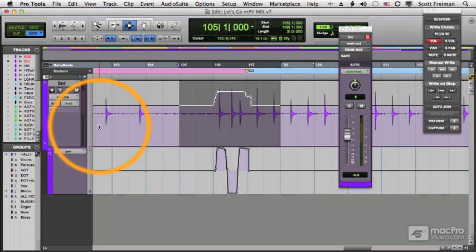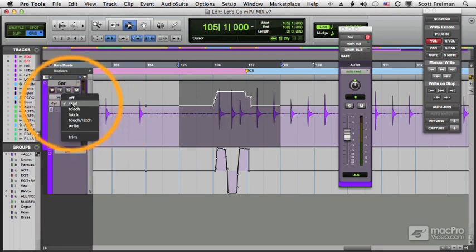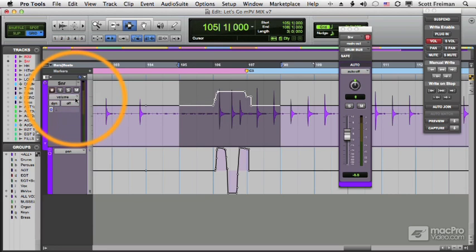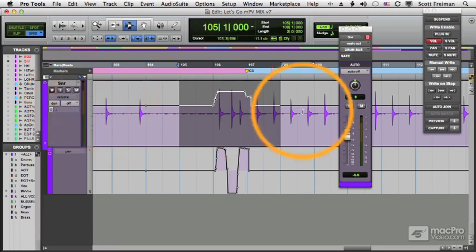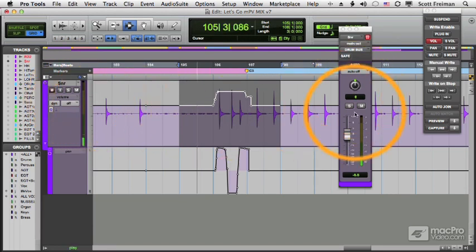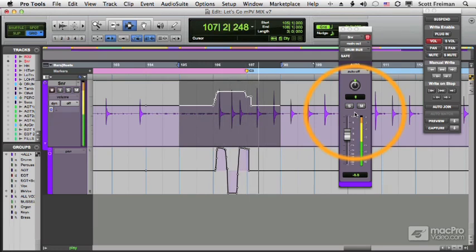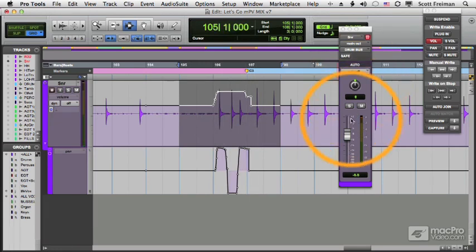If I want to disable all automation for a track, I simply go from read mode to off, and now nothing will be played back. Watch this. Nothing is affected.